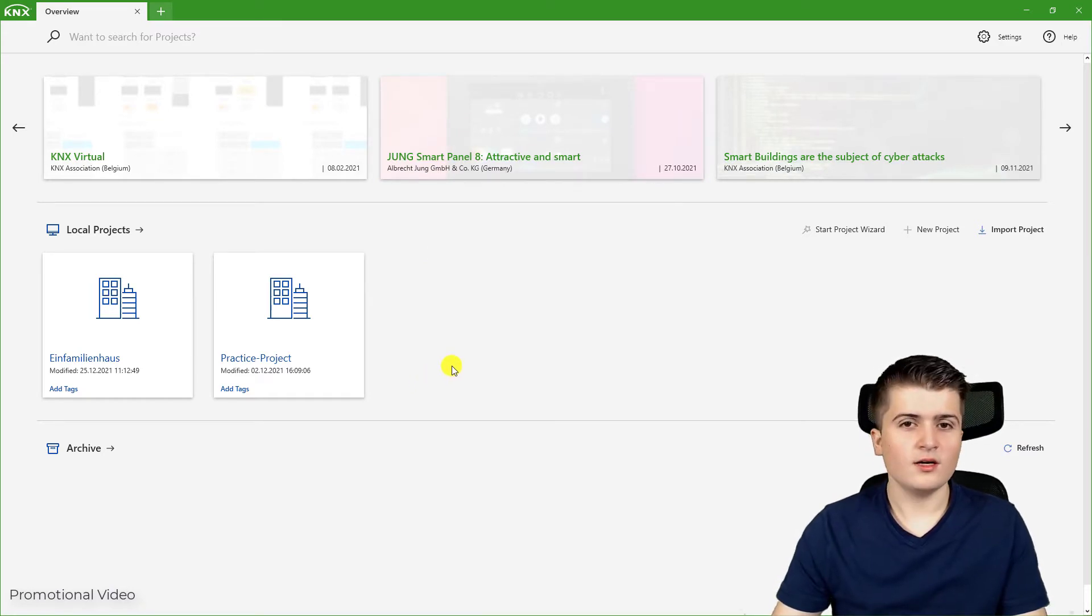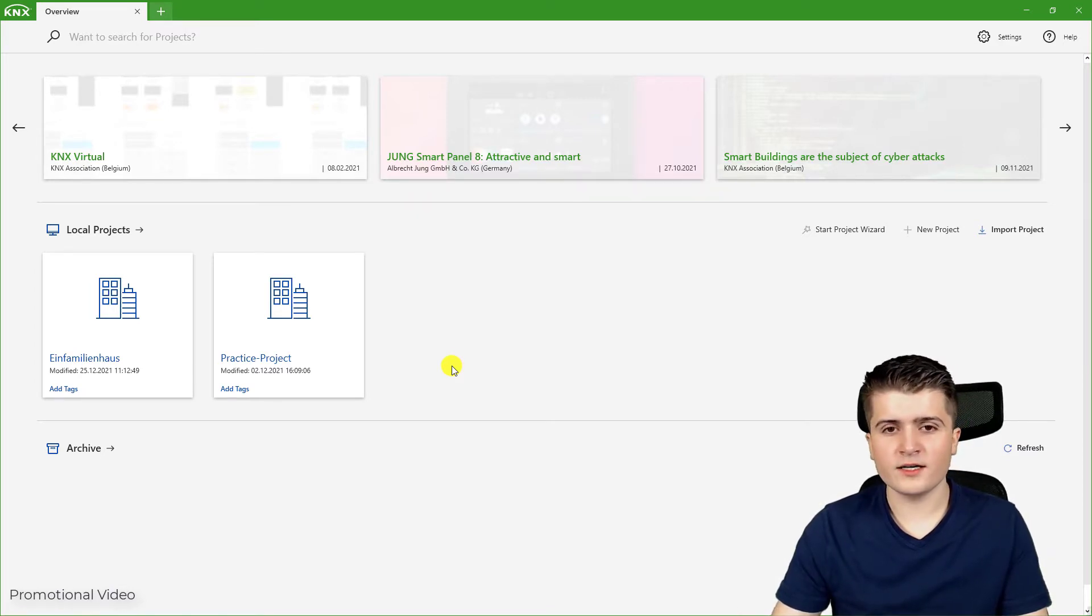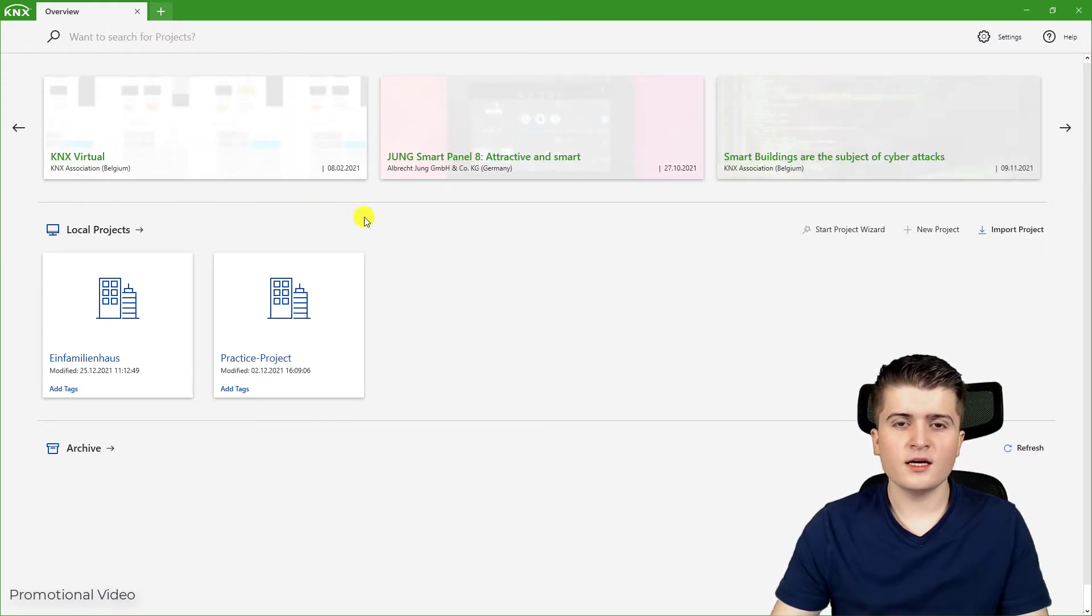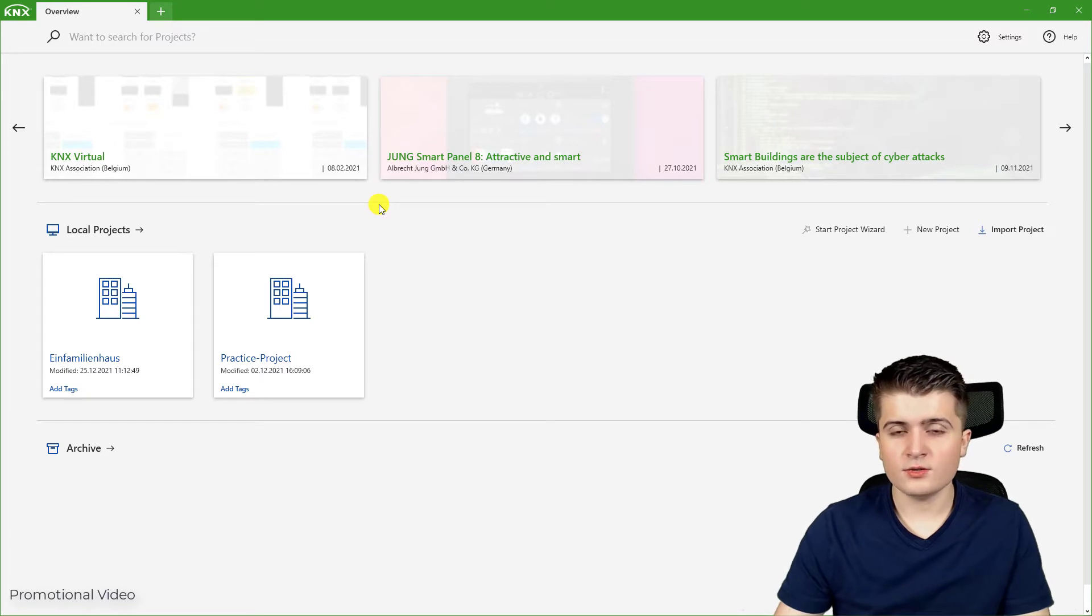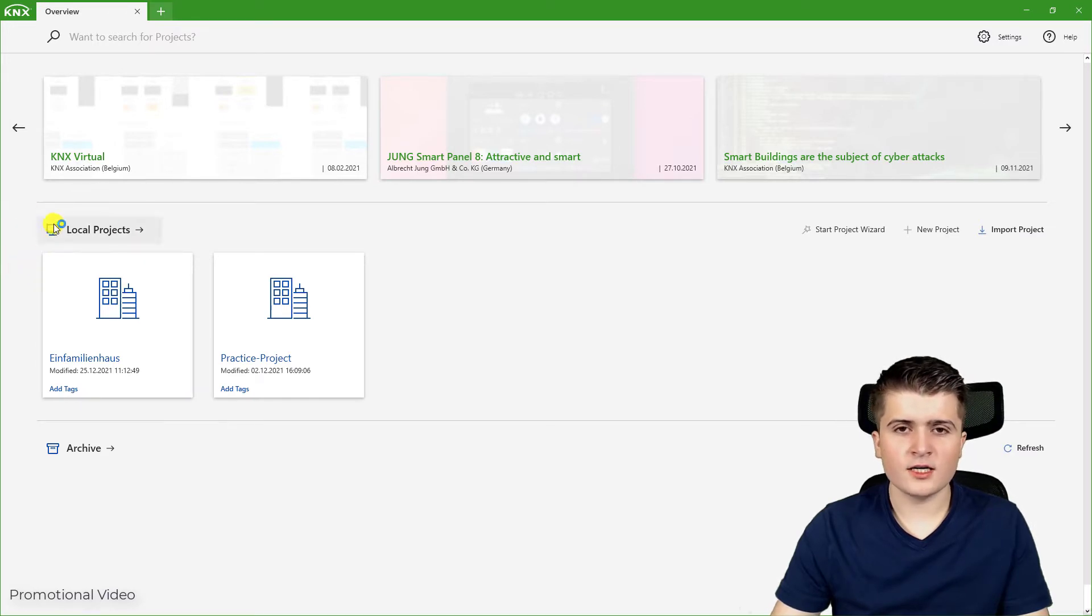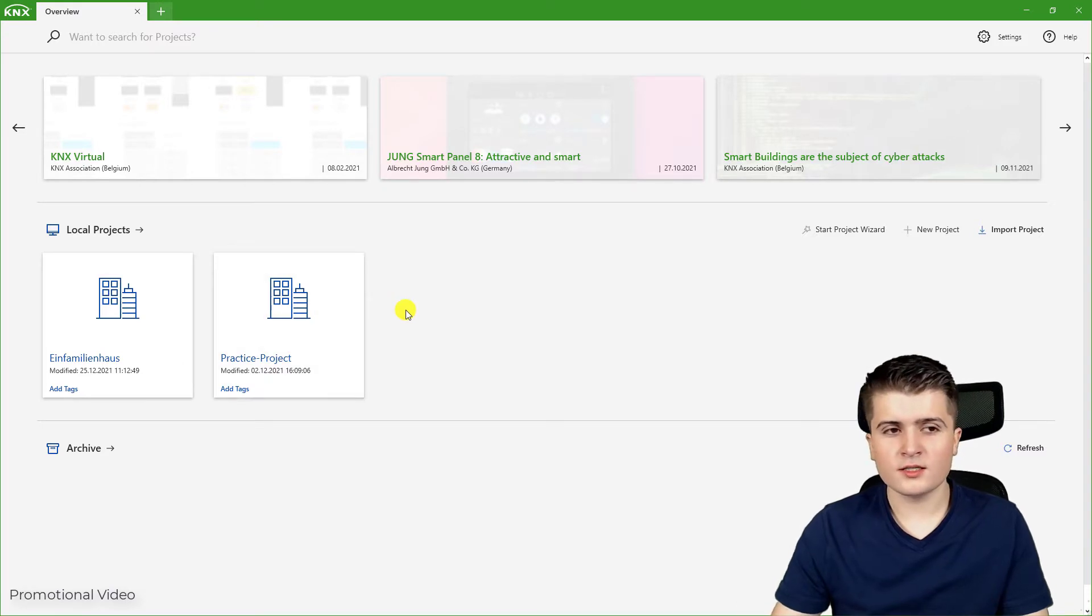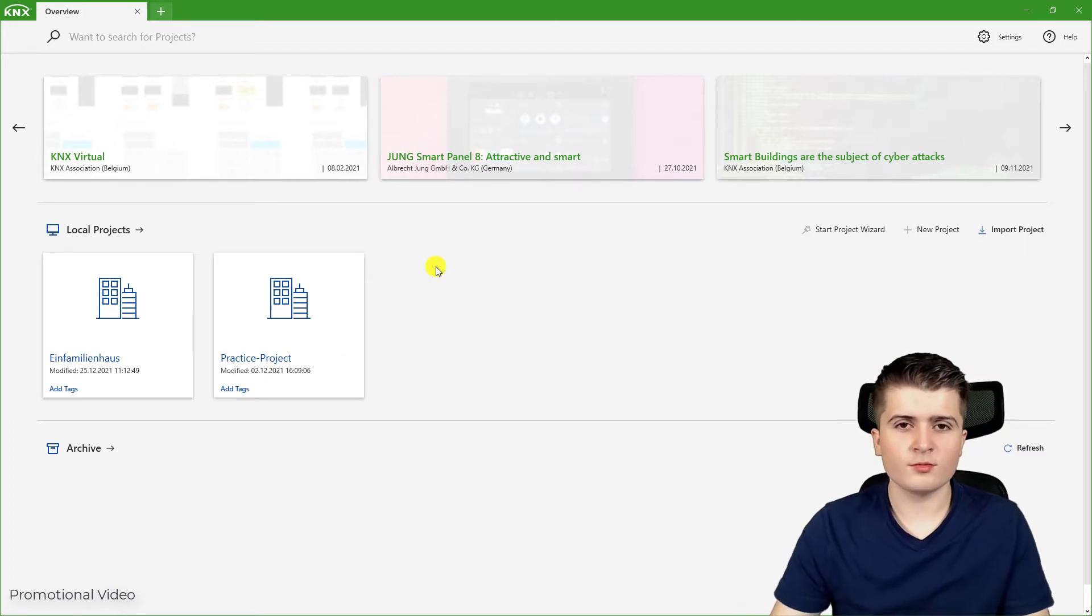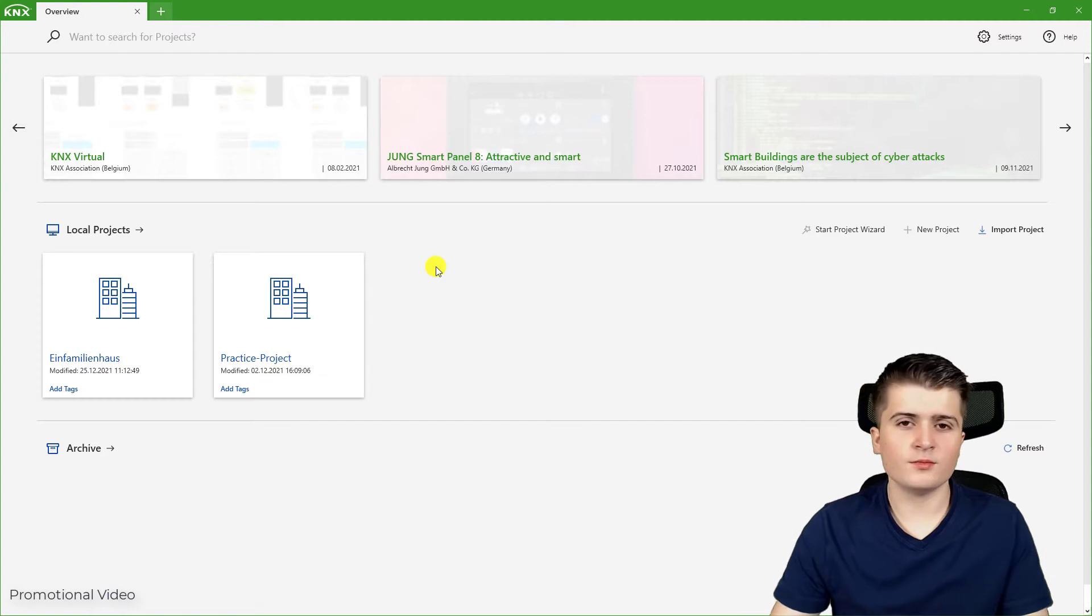Now this is the dashboard of the EDS6. Let us take a look at what we can find here. On top you can find KNX related news, for example new KNX devices or articles on the topic of KNX. Down below you can find the projects that are attached to your EDS6. In my case I already have two projects here. In your case if you have started the EDS6 for the first time there shouldn't be any project, and this doesn't matter as we will create a project in a few moments.